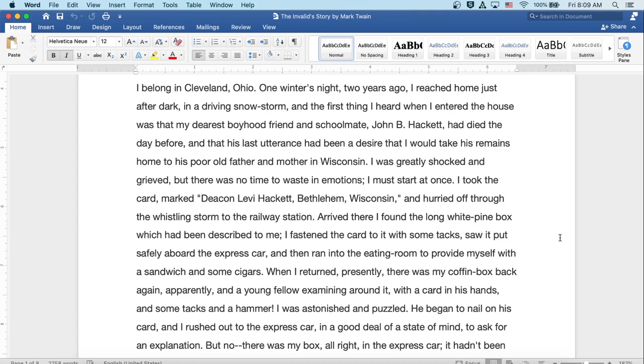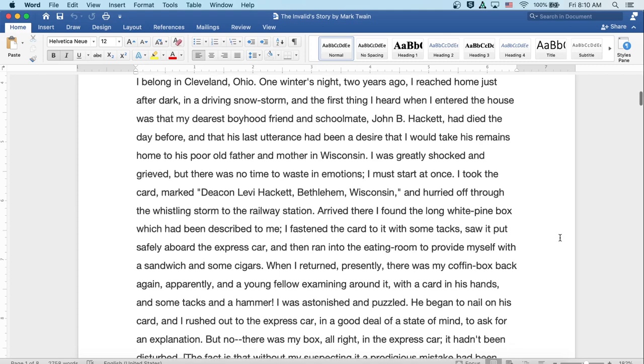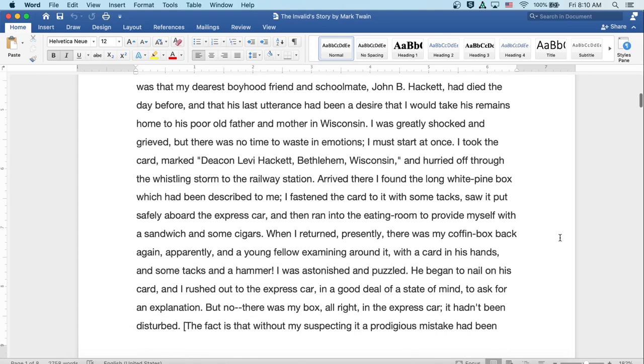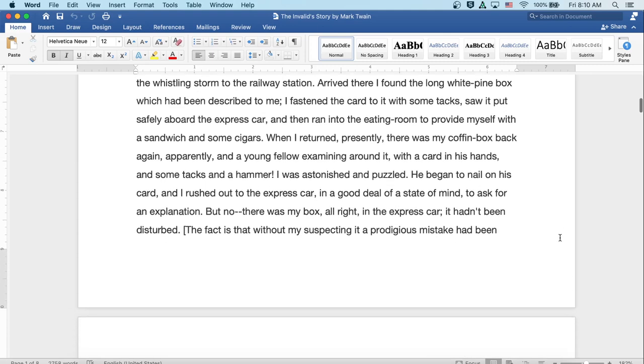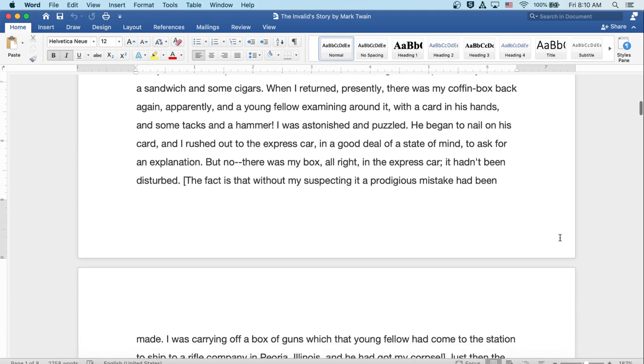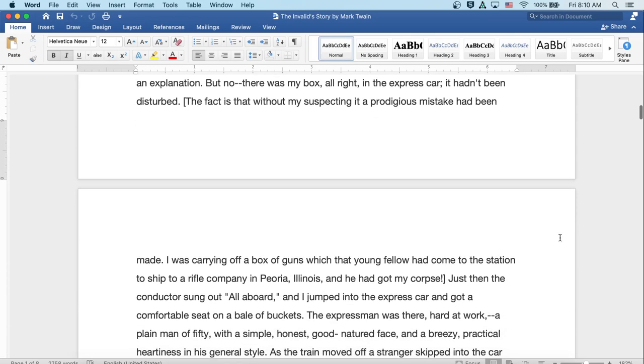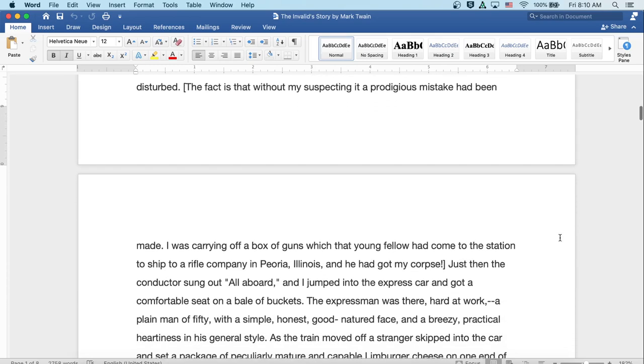When I returned presently, there was my coffin box back again, apparently, and a young fellow examining around it with a card in his hands and some tacks and a hammer. Well, I was astonished and puzzled. He began to nail on his card, and I rushed out to the express car in a good deal of a state of mind to ask for an explanation. But no, there was my box all right in the express car. It hadn't been disturbed. The fact is that without my suspecting it, a prodigious mistake had been made. I was carrying off a box of guns which that young fellow had come to the station to ship off to a rifle company in Peoria, Illinois, and he had got my corpse.